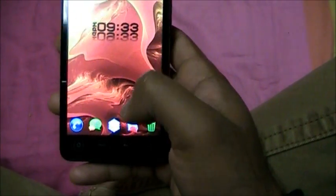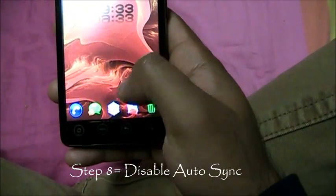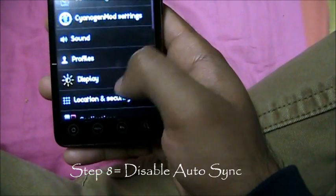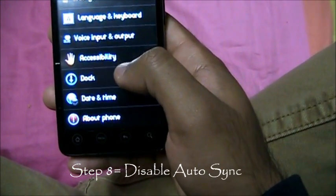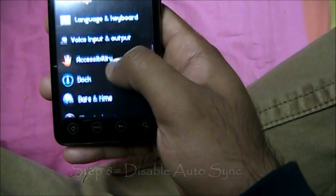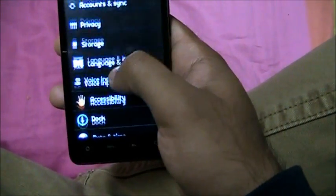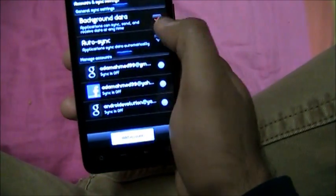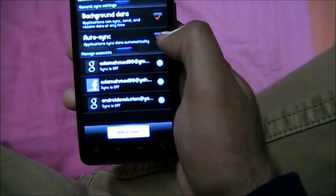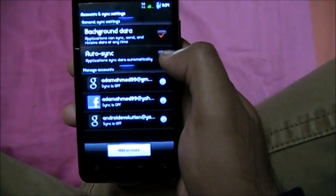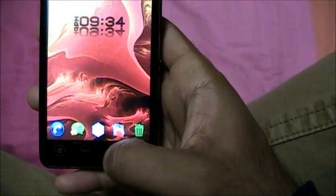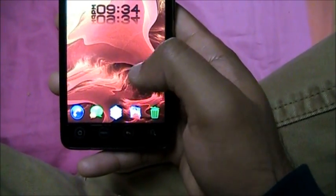Step number 8: Disable data updates. Go to Settings, then Accounts and Sync. Right over here you can turn off auto-sync. Switch auto-sync off — that's it. Decrease the data updates.